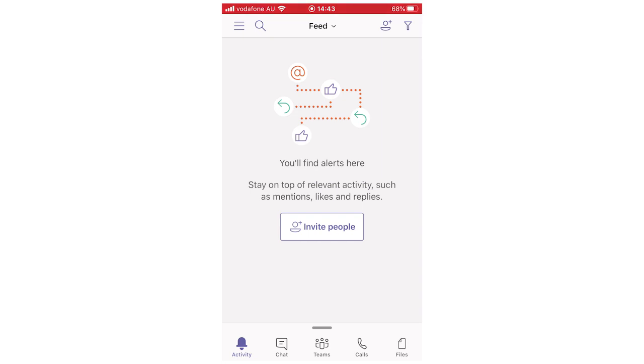Hello everyone, in this video I'm going to be showing you how to sign out of the Microsoft Teams app. This will work the same for iPhone, Android, and it's going to be the same type of process on your computer as well.